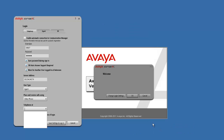For this example, I'm going to go ahead and put in my number. So we are done with the Telephony tab.